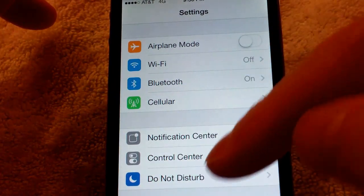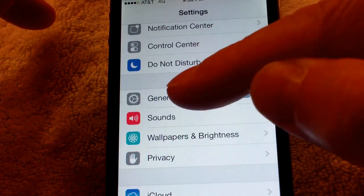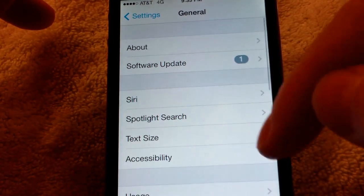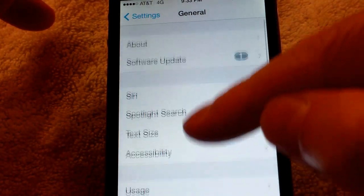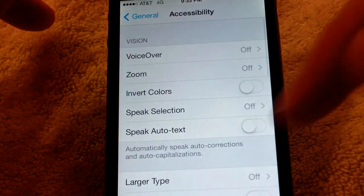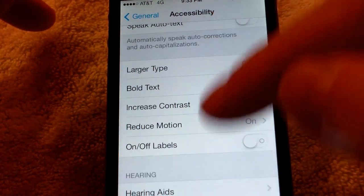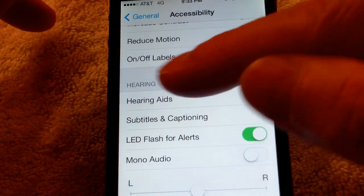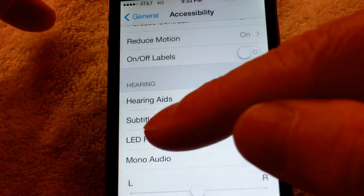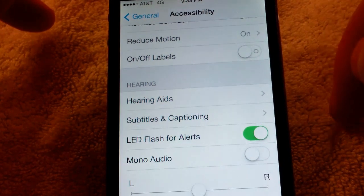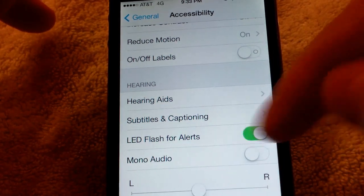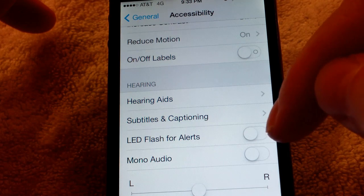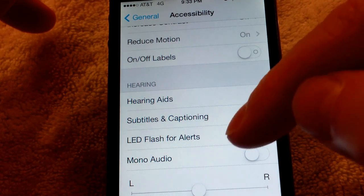And then it will be under General, and then you go to Accessibility. You'll scroll down a little bit here, and you'll see under Hearing, you'll see LED Flash for Alerts. It's off by default.